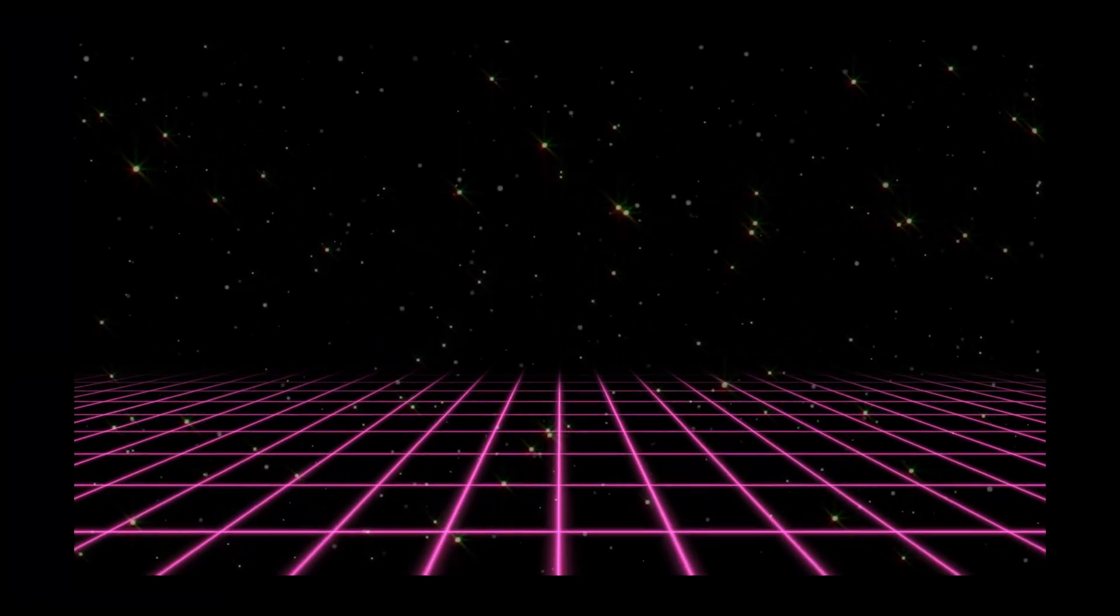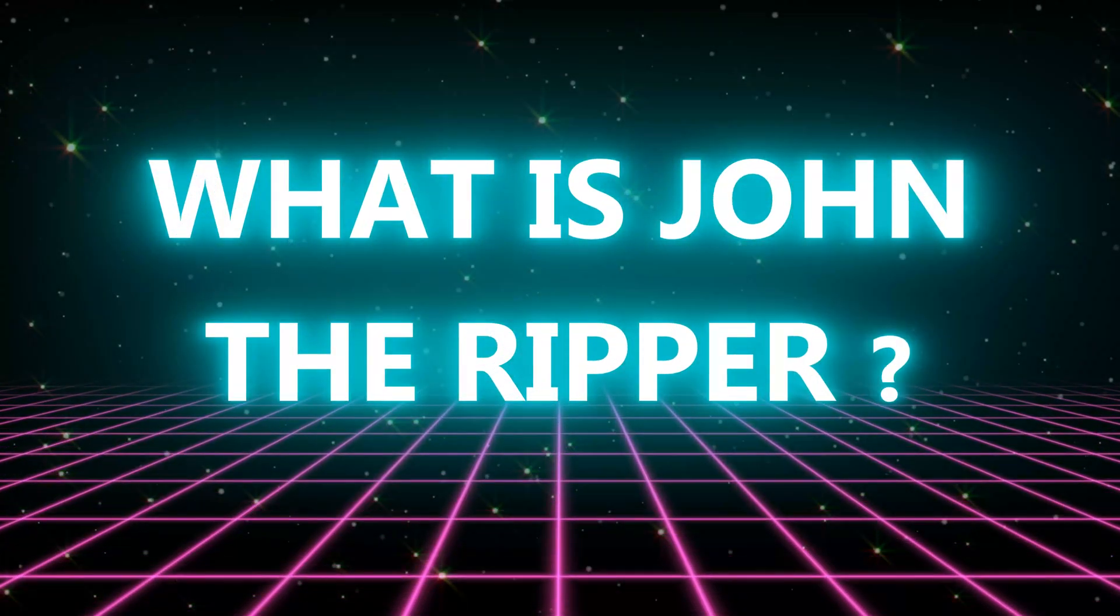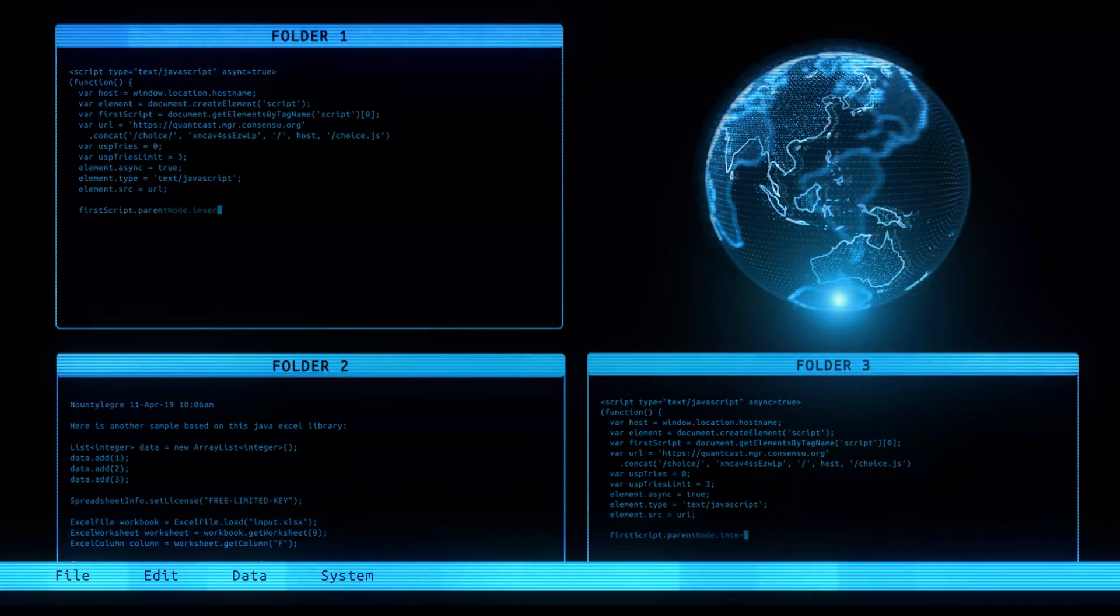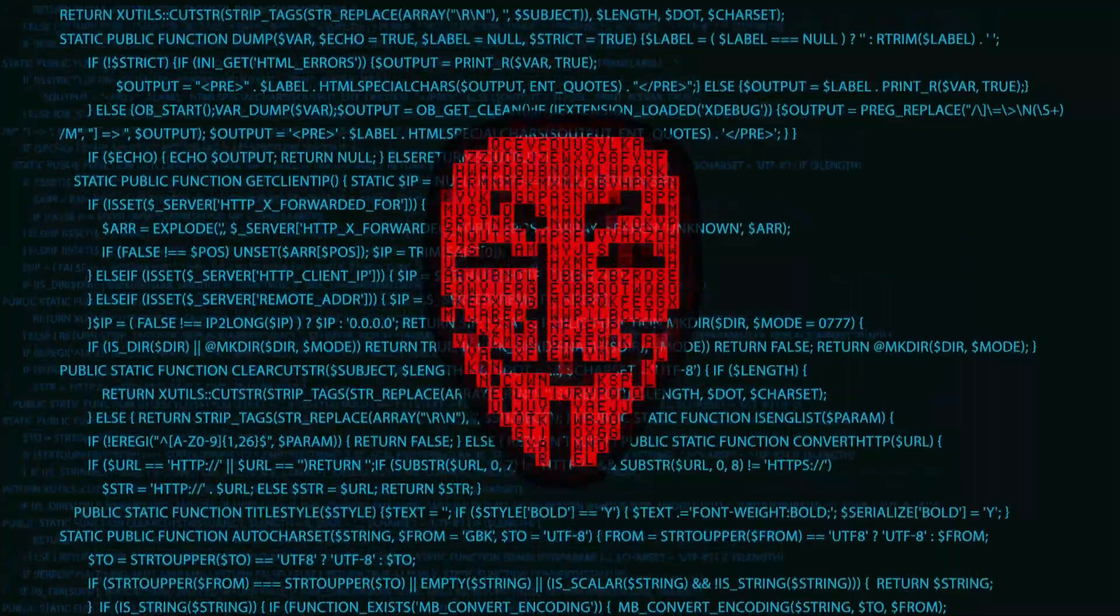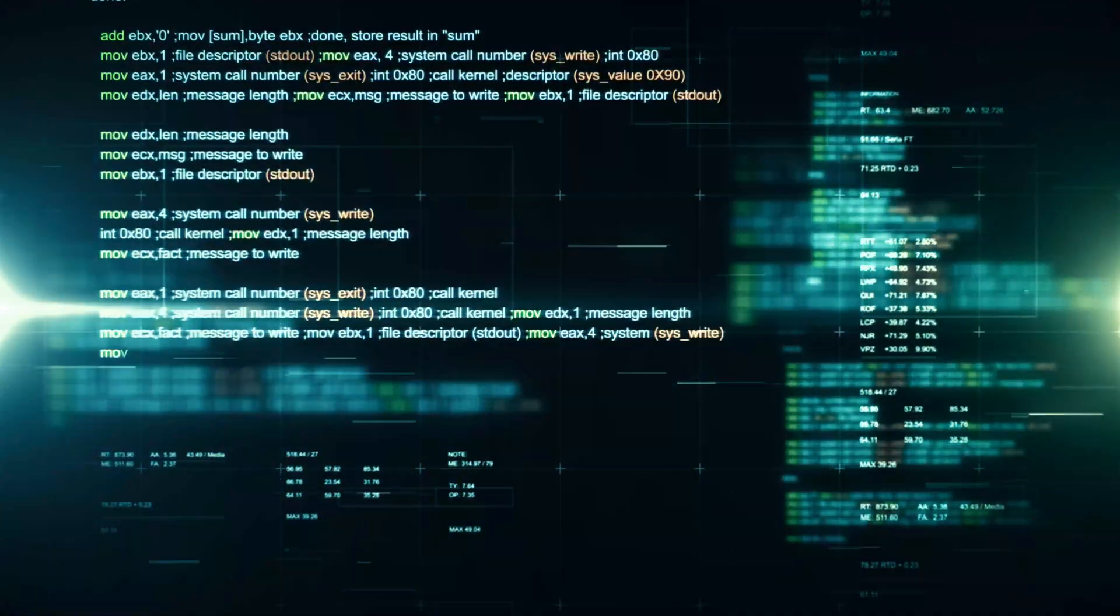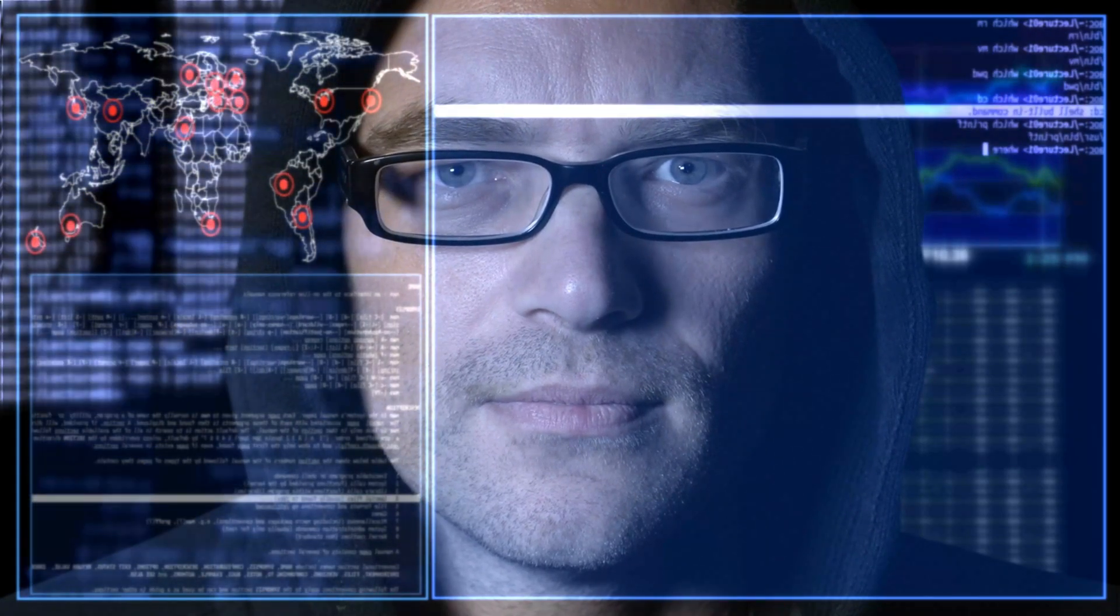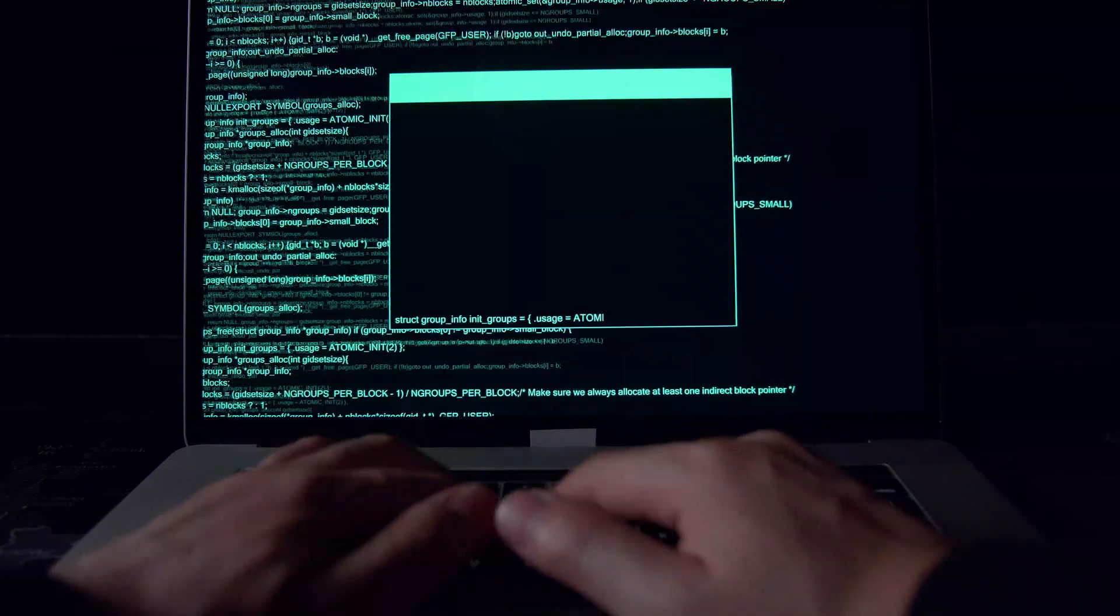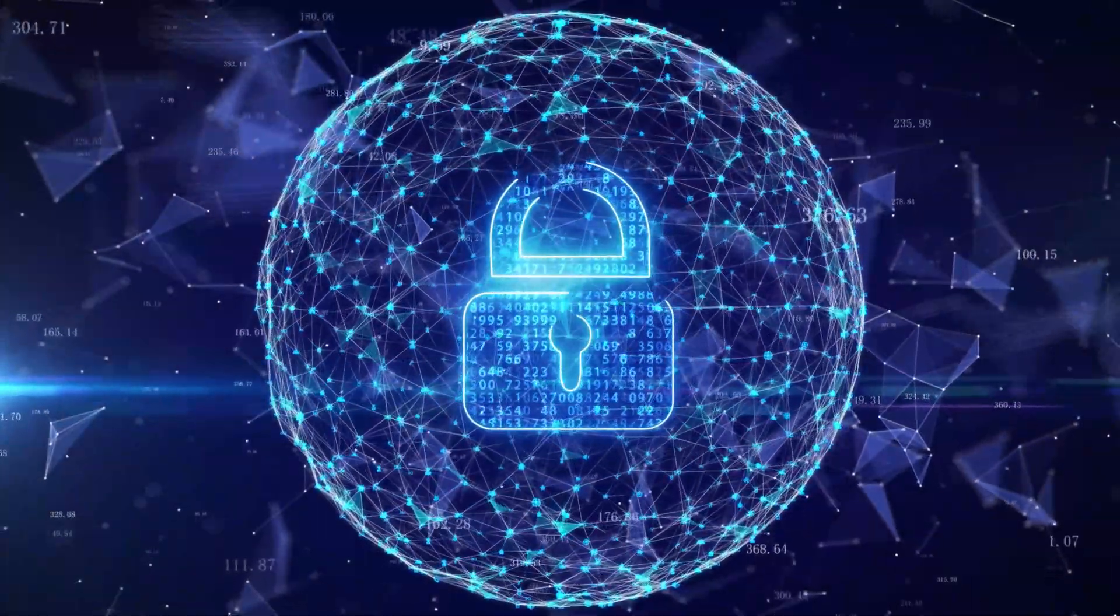First things first, what is John the Ripper? John the Ripper is a fast, versatile, and widely used password-cracking tool. It's open-source, free, and is used by both ethical hackers and cybersecurity experts to test the strength of passwords.